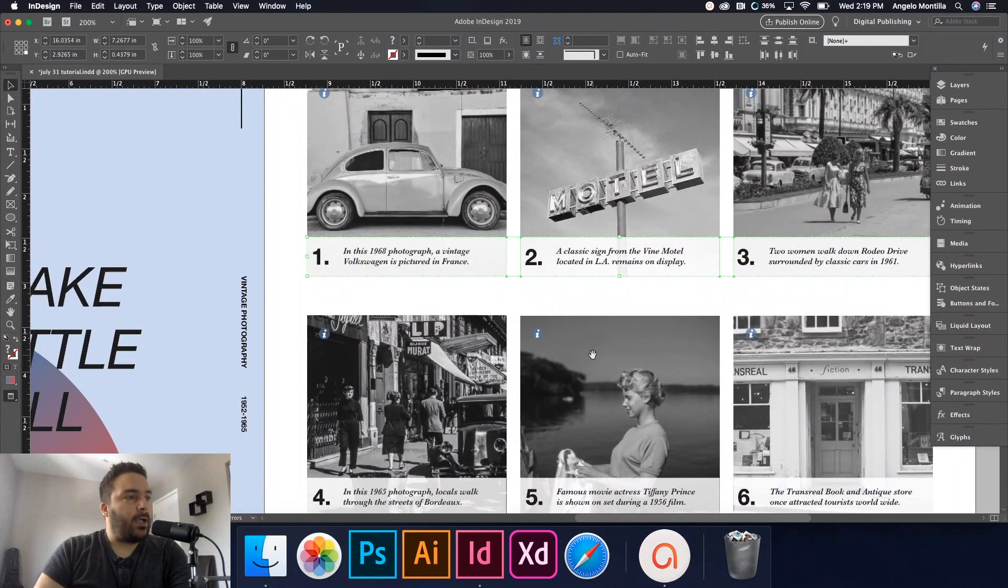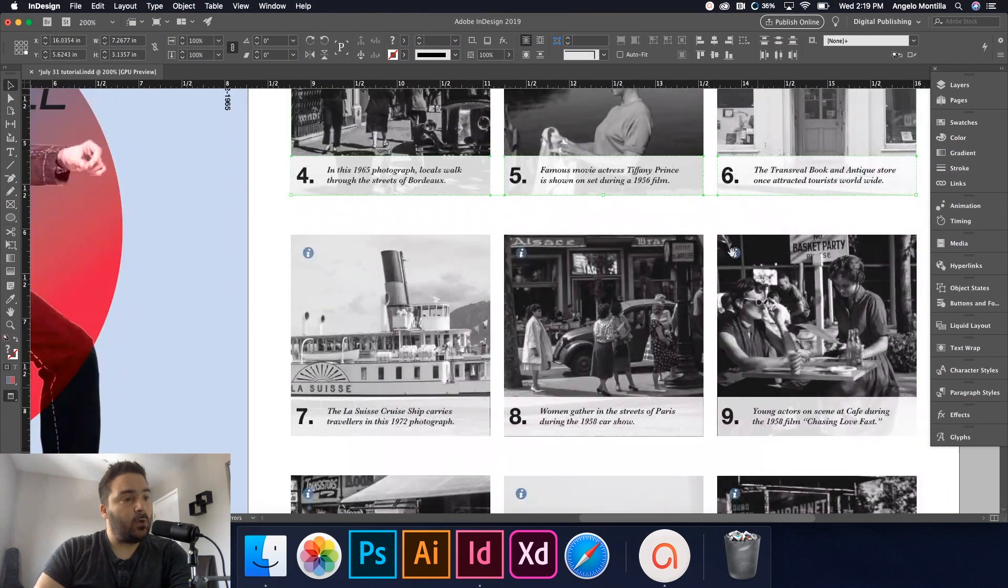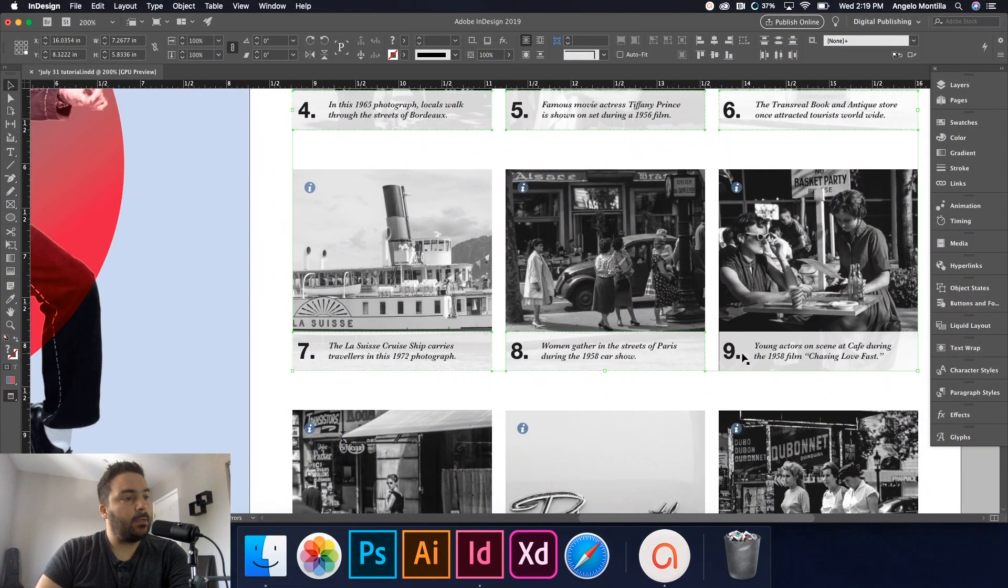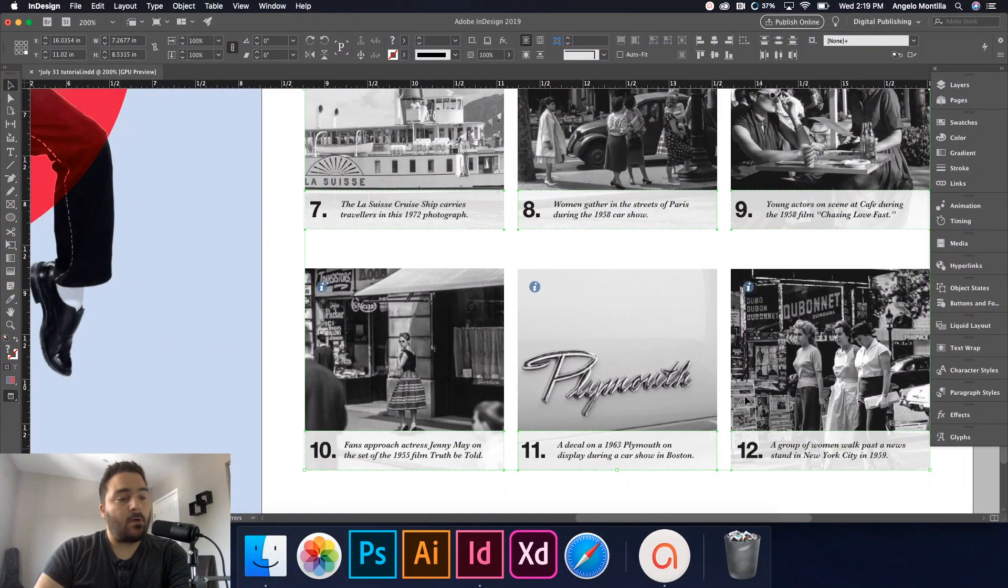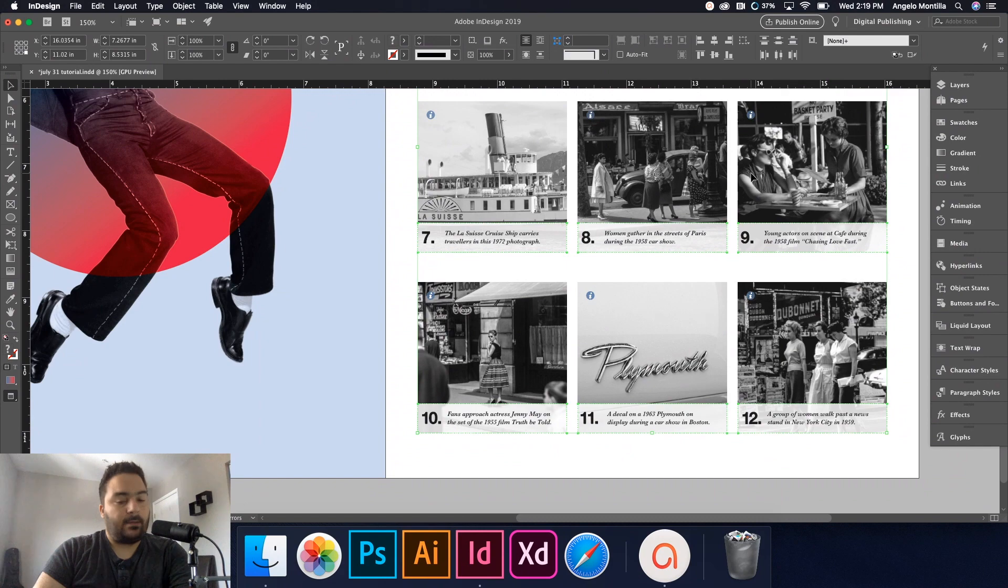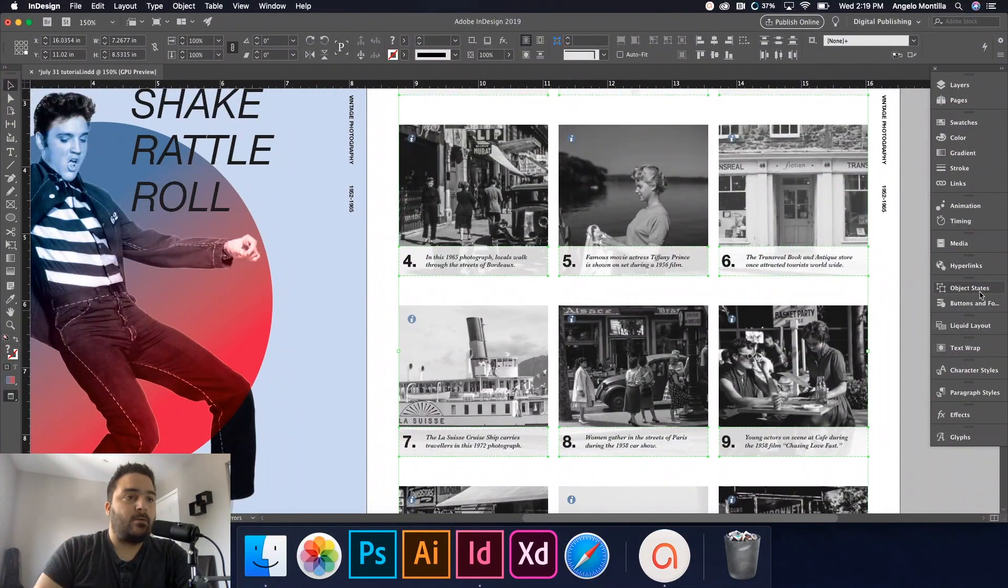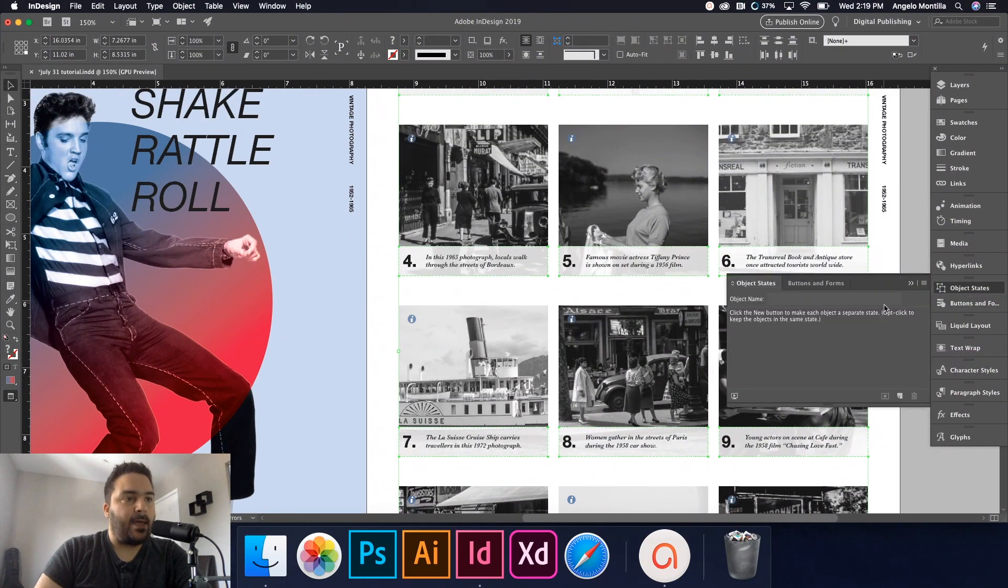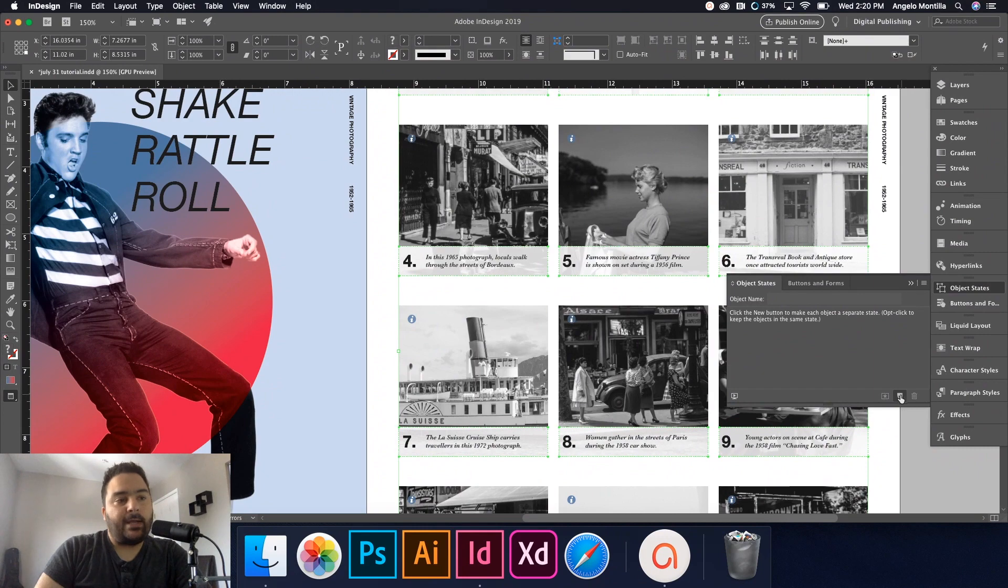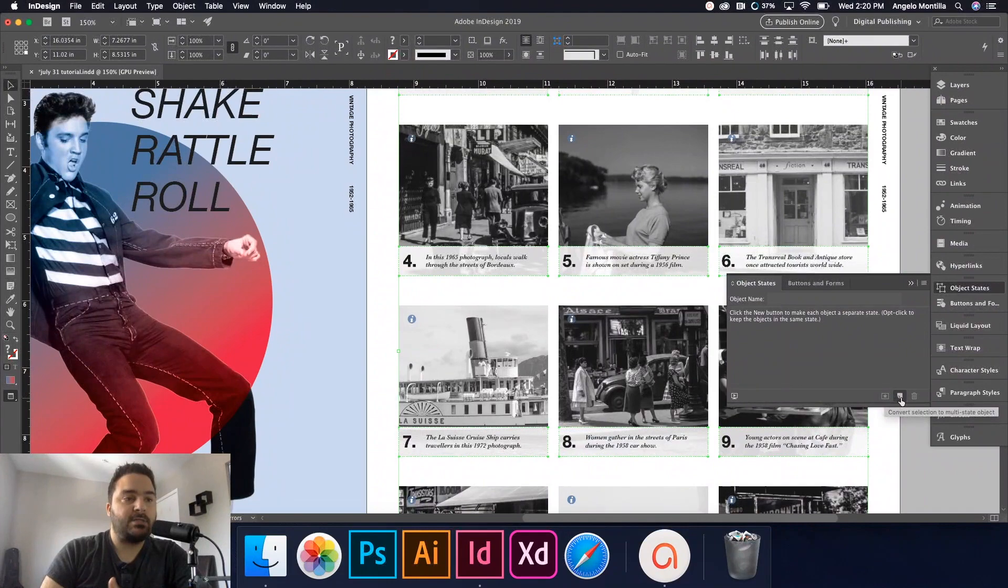So I do have three of them selected. Hold shift and just click. I've grouped each one as well. So it's important to group them. So I have all 12 selected now and this is where we're going to go into our object states. So object states, I have the panel right above buttons and forms. I'm going to open that up and down below in the right hand corner, I'm going to convert the selection, all 12 of those captions into an object state.